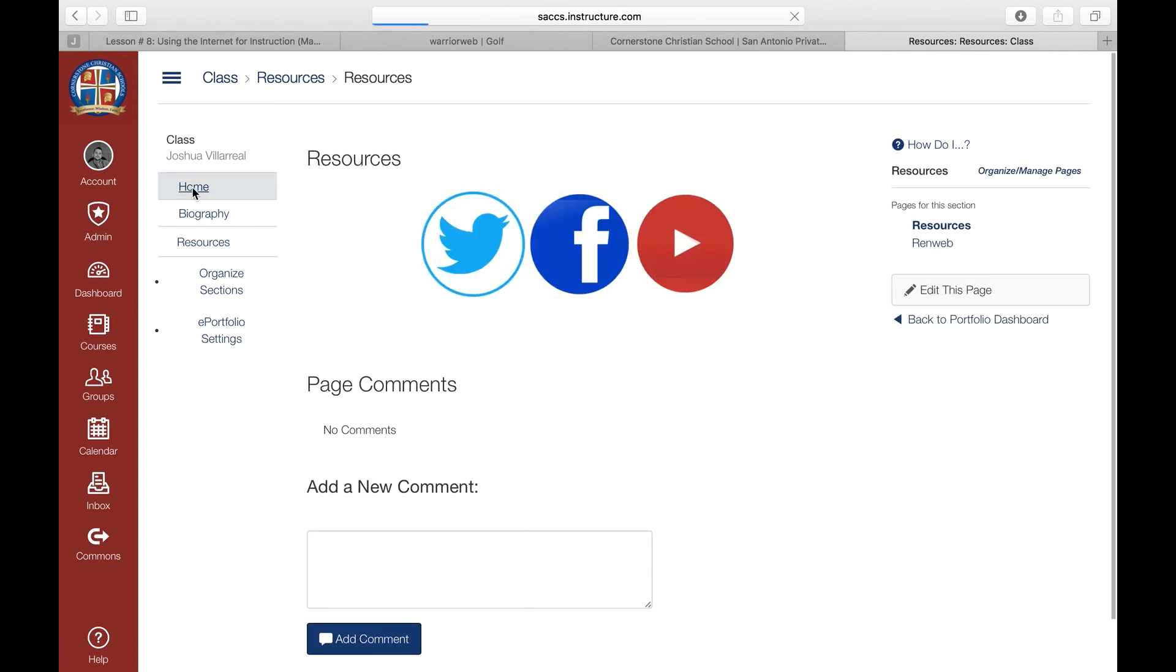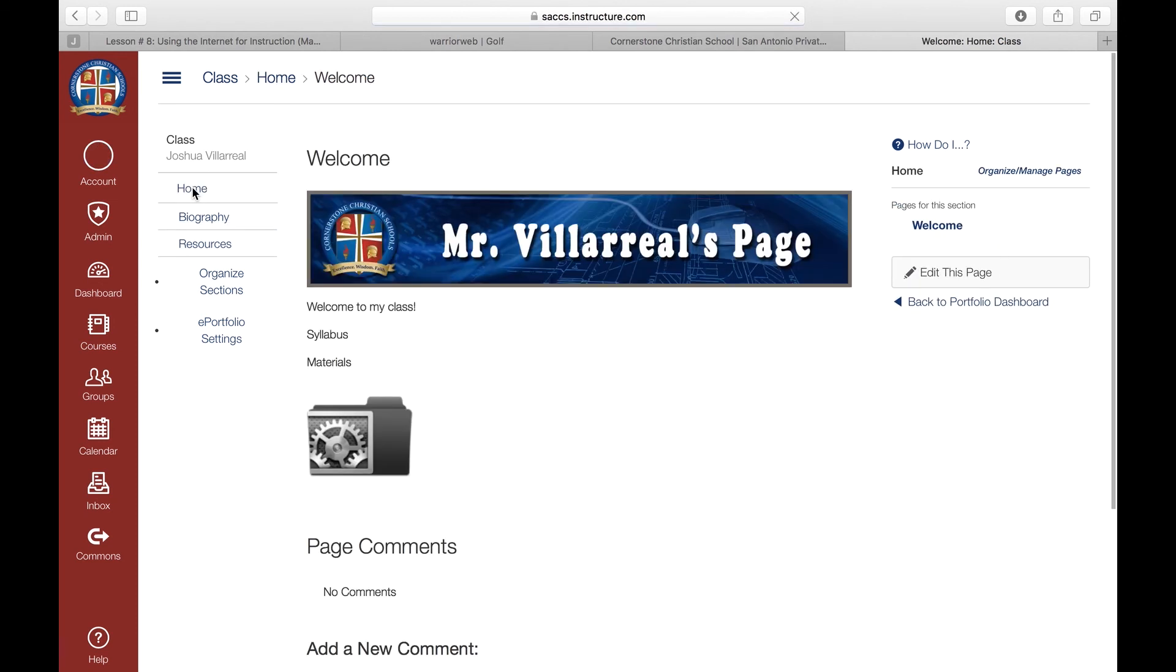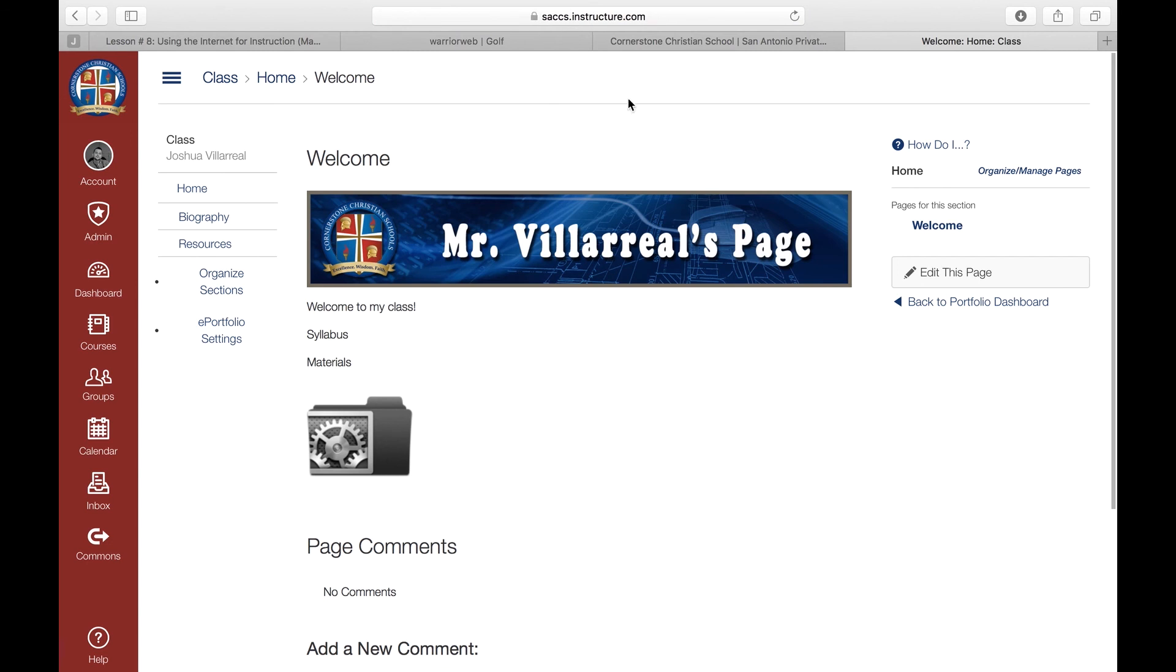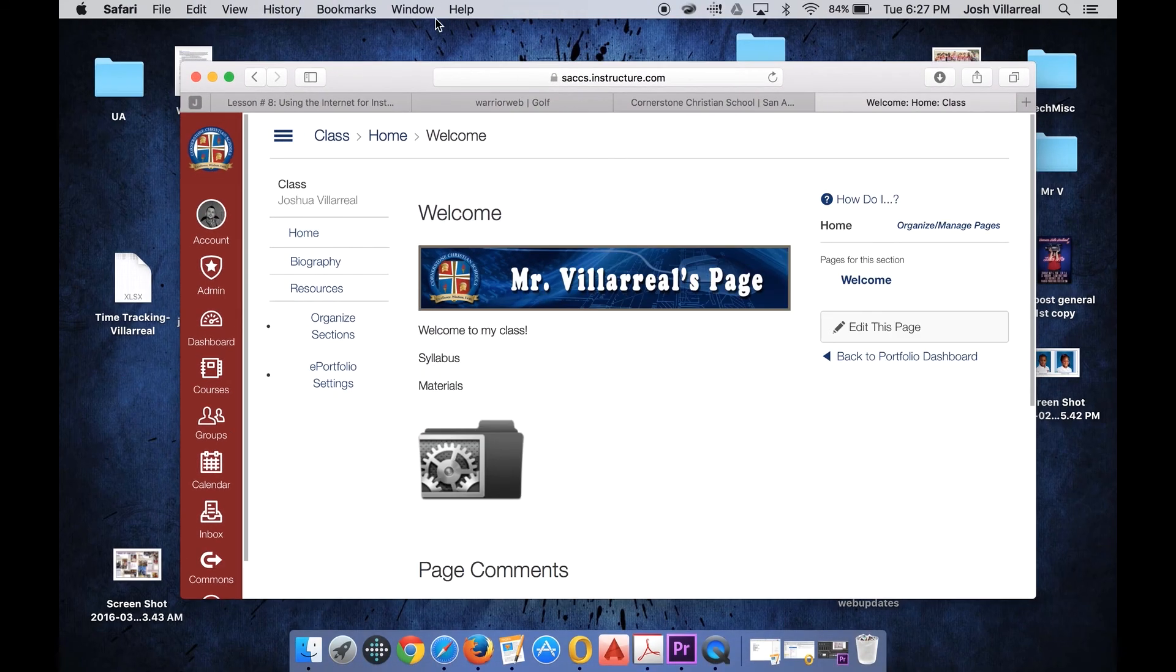So again, this is how you create your ePortfolio. Every ePortfolio you create has a very unique and distinct URL that you can send to your families and your students so that they can access it. And this is just one part of Canvas, the LMS, that allows you to create an ePortfolio or a teacher website. And if you have any questions, please contact me on my page for any further information.